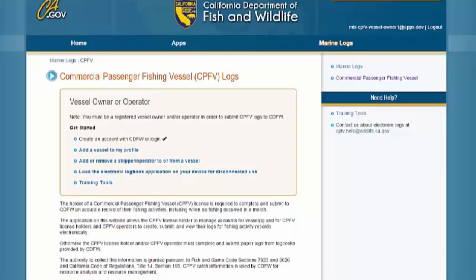First, make sure you are using the device you plan to use to create logs, and make sure that you have an active internet connection.